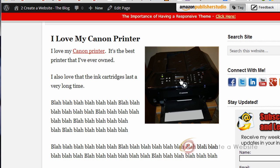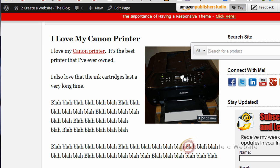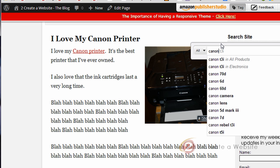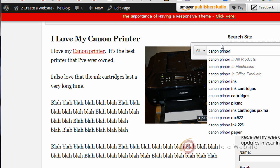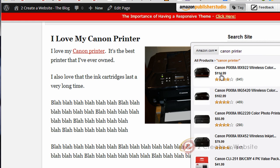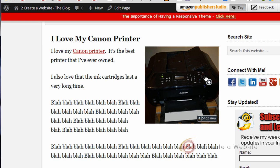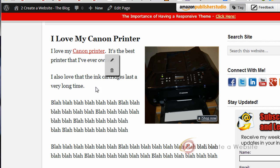You can also do the same for pictures. So I can click the picture, search for a product — Canon printer — and there's the printer. So now both of these items are now linked to my affiliate link. It's that easy.